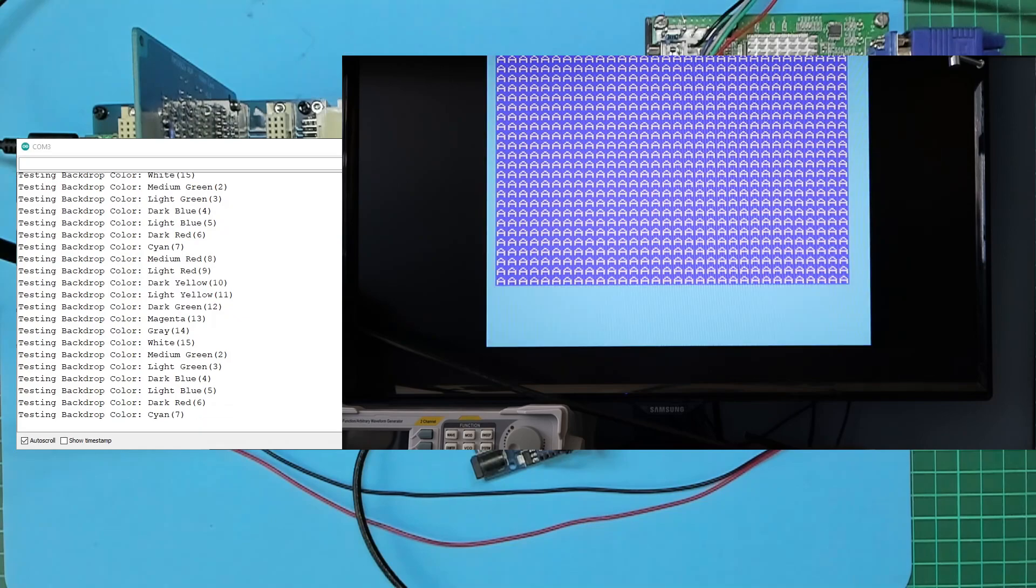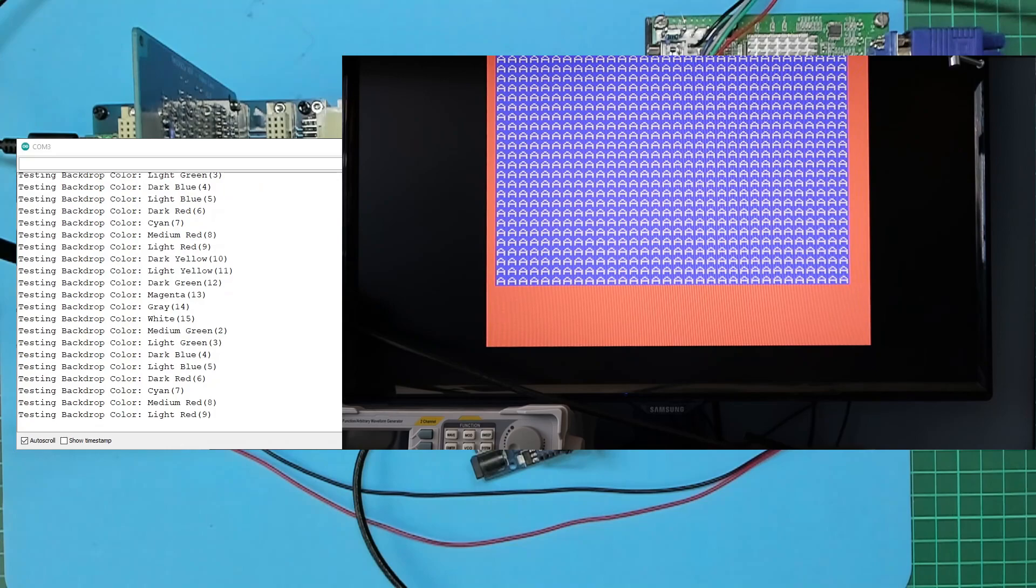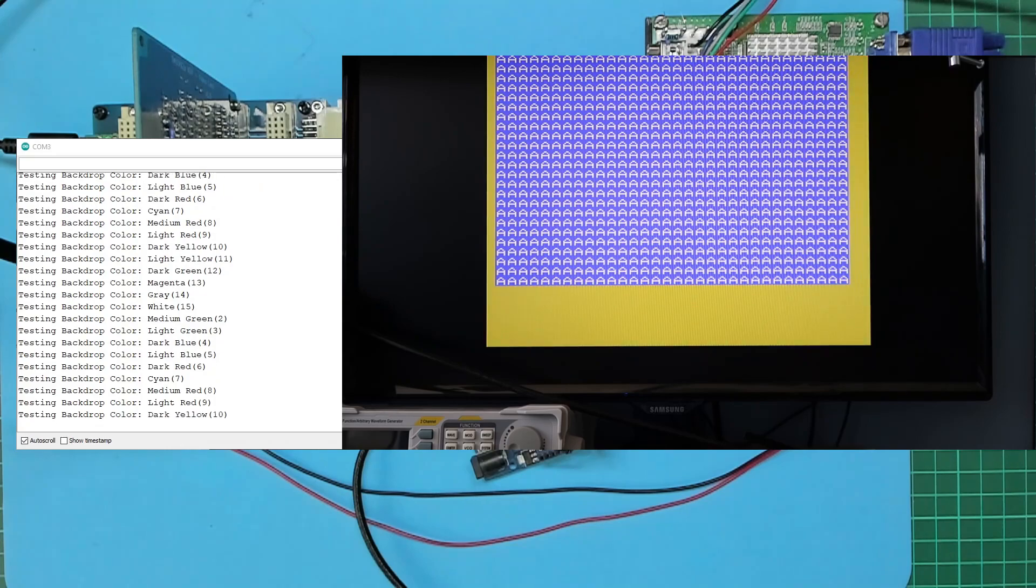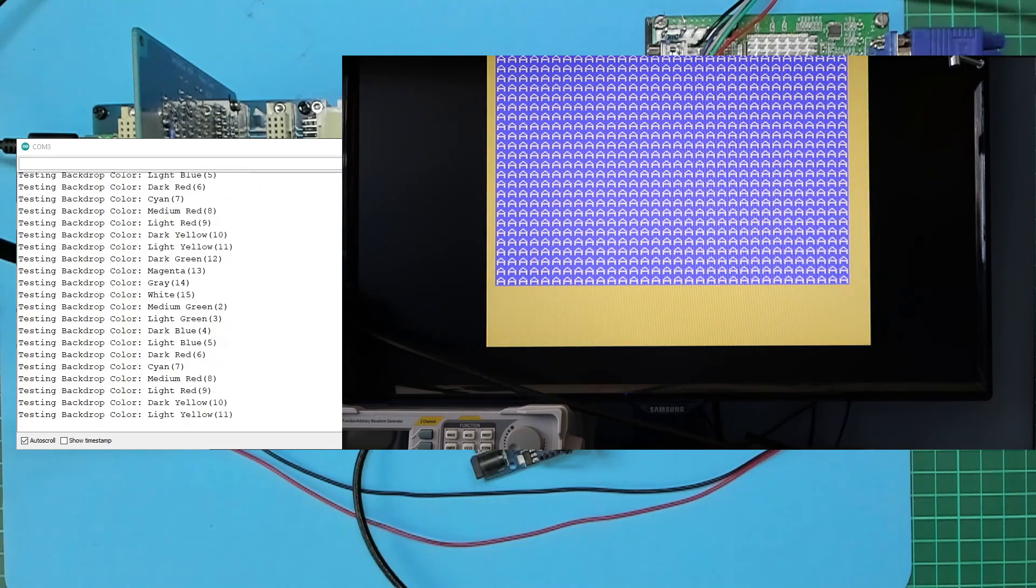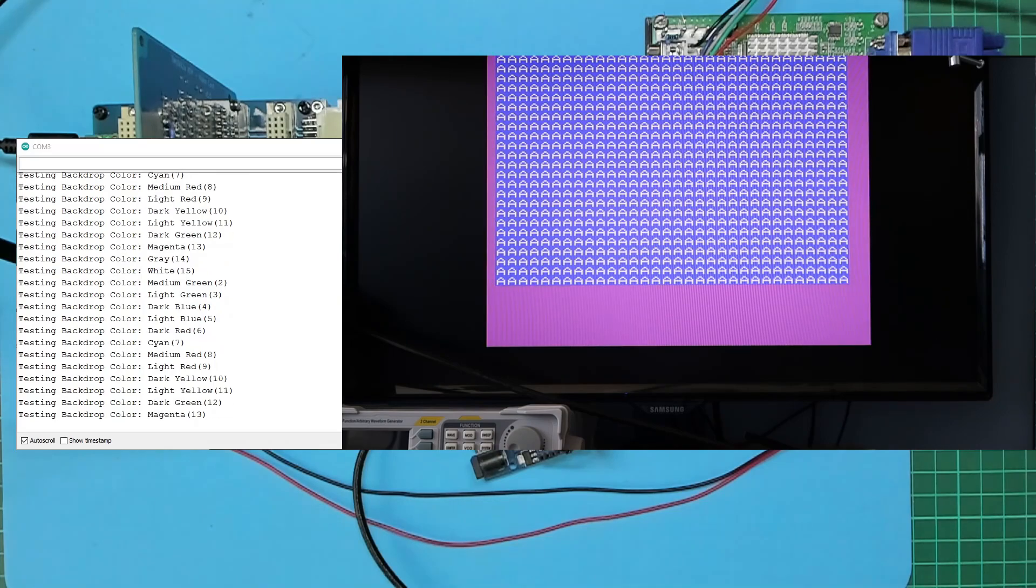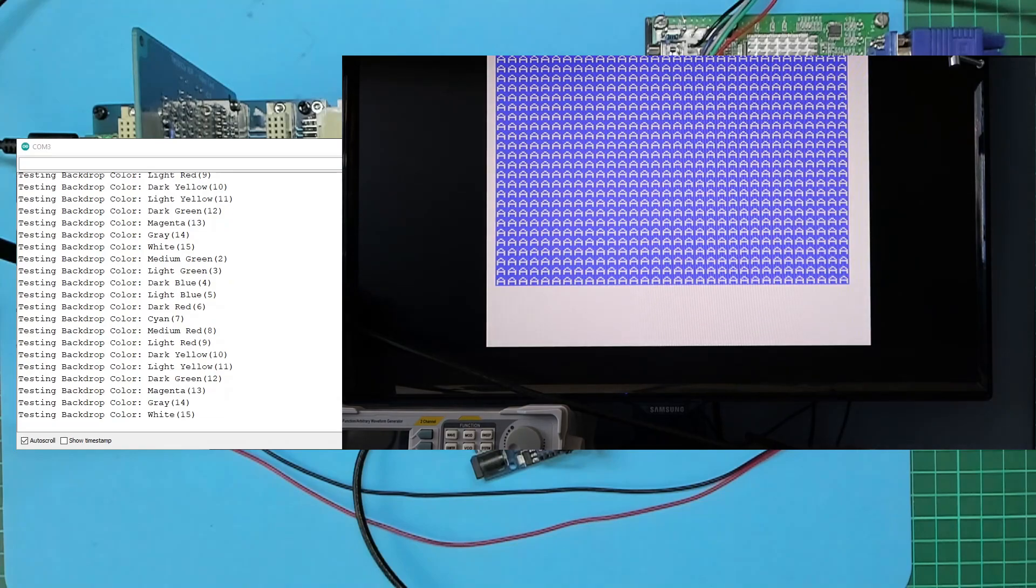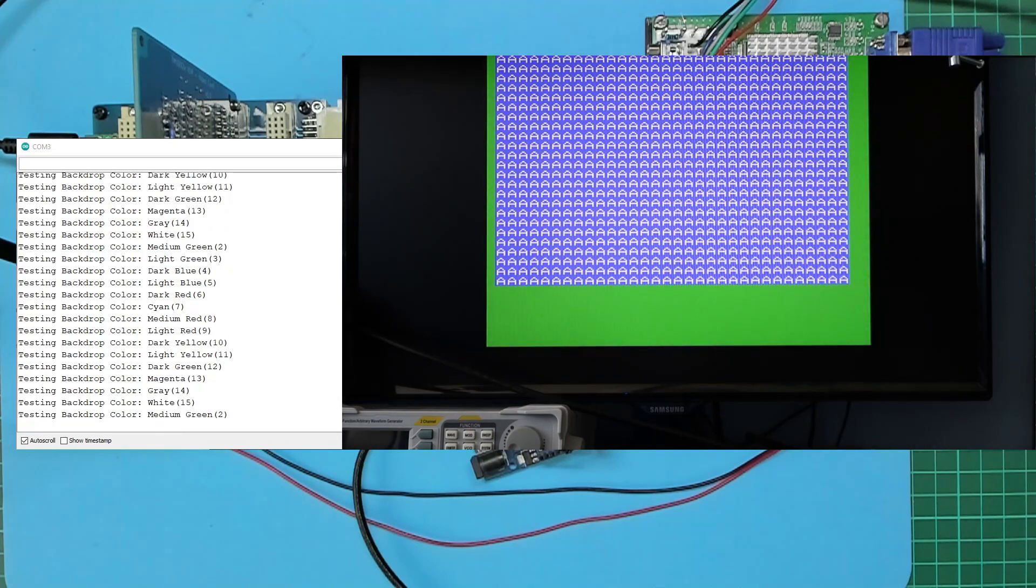And then as it cycles through the colors, just note that I'm capturing this with a video camera, so it is capturing the actual screen output I'm seeing, although the camera does pick up video artifacts...